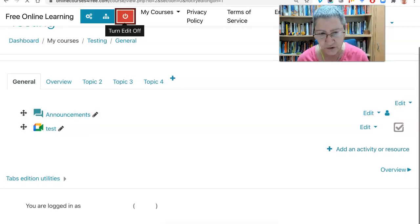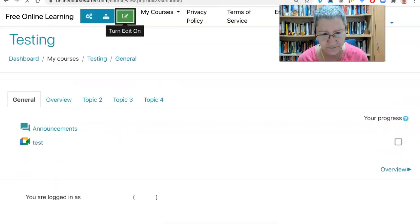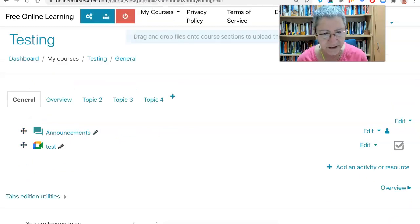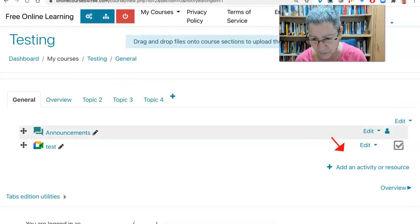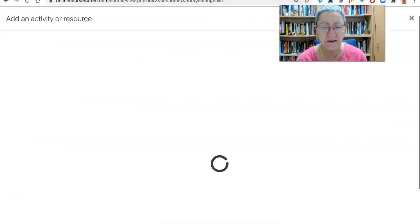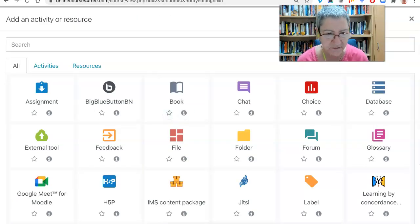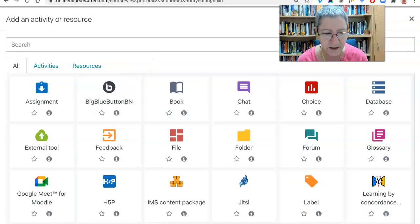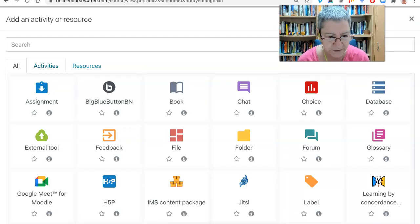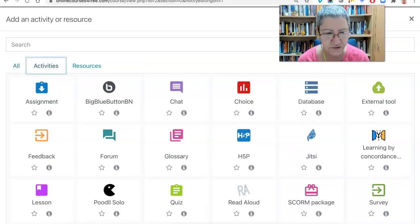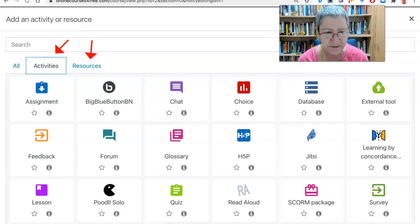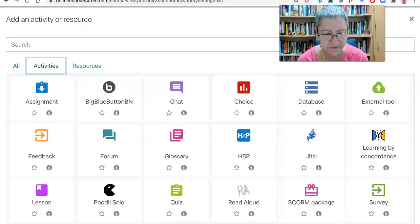I like the fact that Moodle allows you to give permissions to students, not just teachers. So now we're going to go into 'add an activity or resource.' There we are — it's coming up, and there is BigBlueButton. The color and everything depends on your theme, so don't be surprised if it's a different color in your case. Notice BigBlueButton is an activity — you'll find it under activities.